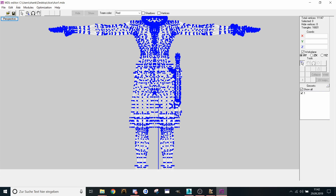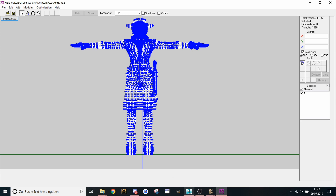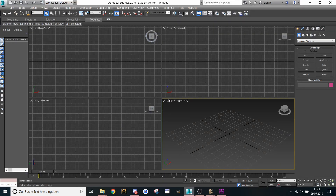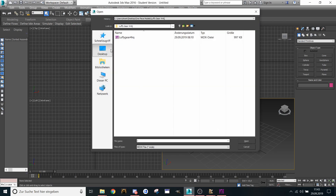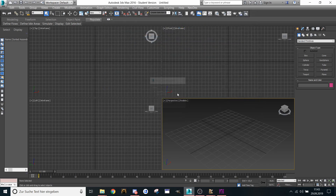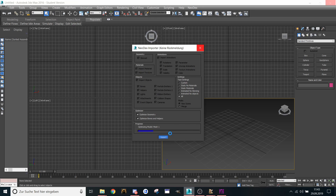That means we need to separate the mesh, and how we do that in the easiest way — I use 3ds Max 2016 and now let's use Neodex and import this model. Ace, import — sometimes it does need a bit until it loads.